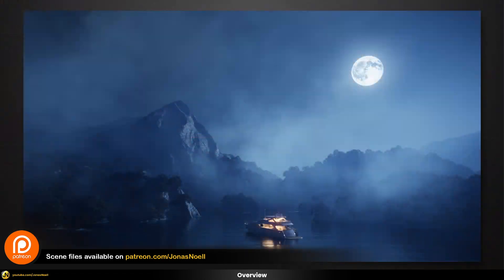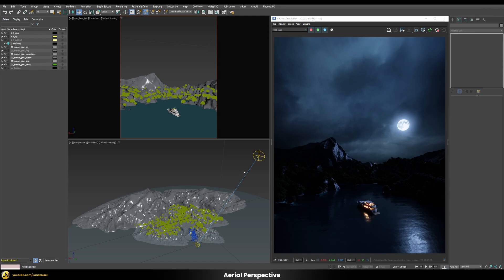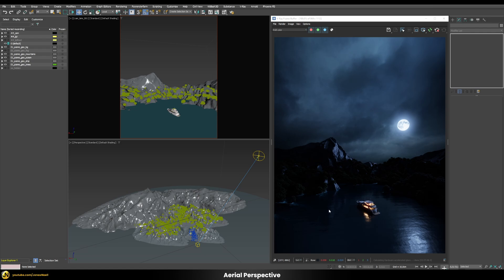Let's jump in and see how we can achieve a result like this. This right here would be our starting point, and while it does look nice with the elements we set up, it kind of lacks the feeling of having some atmosphere, some volume. Everything is very contrasty — we don't really have the feeling that the further away something gets from the camera the more foggy it gets, and that's an important effect especially if you render landscapes.